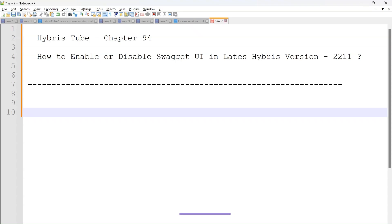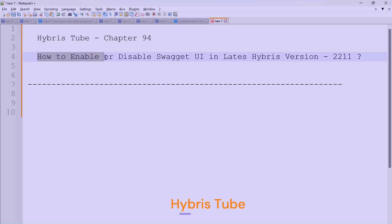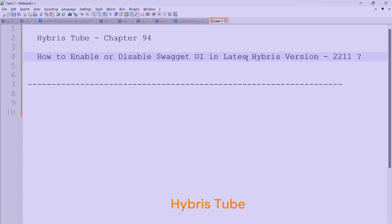Hello friends, welcome to the 94th session of the Hybris tutorial. In this session we are going to learn how to enable or disable the Swagger UI in the latest Hybris version 2211.